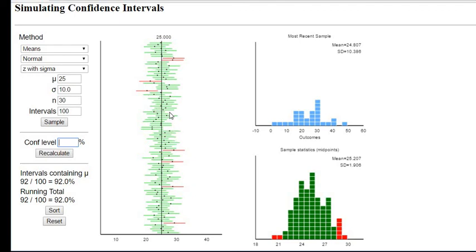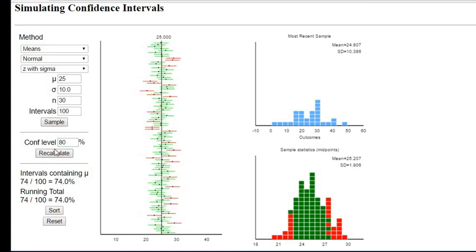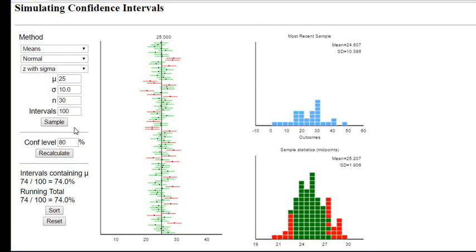So if I change the confidence level to 80 percent, notice how many times I made a mistake or missed it on this. 80 percent confidence lowers the number of times the actual interval will contain the true mean. So it narrows it and we notice that we miss quite a bit, especially with 30 it's going to be more likely to happen.